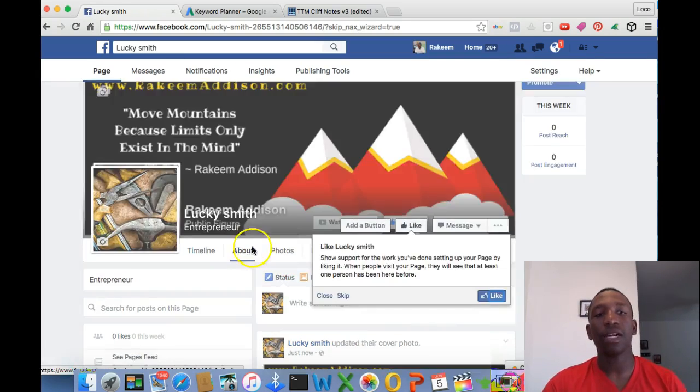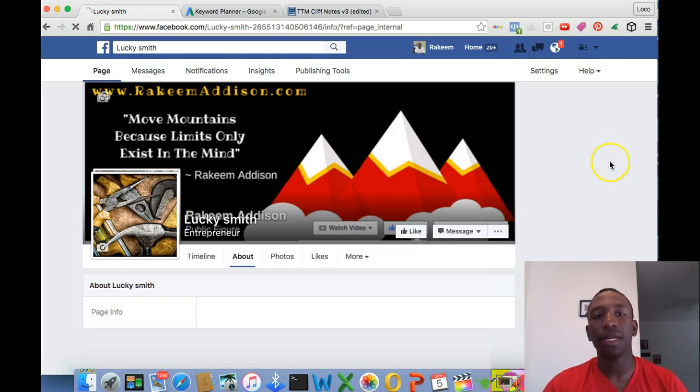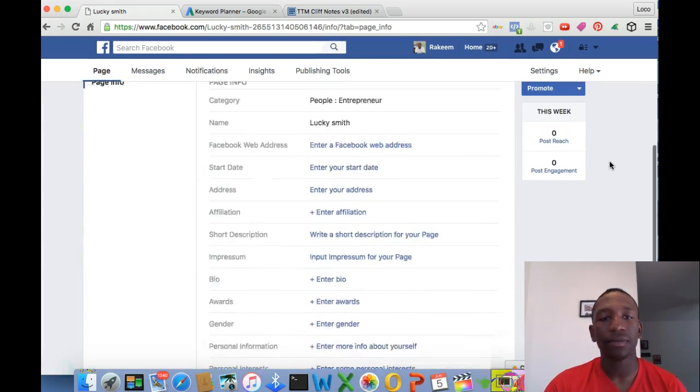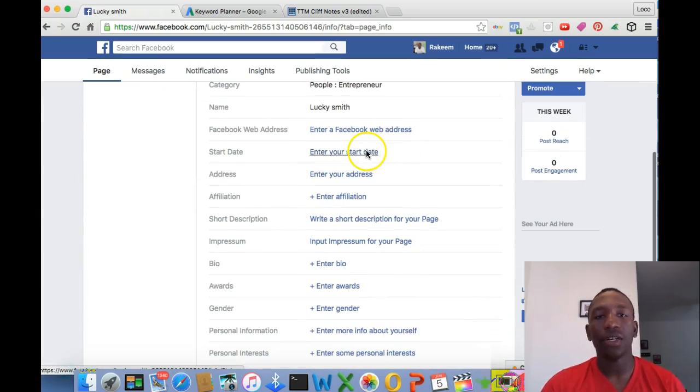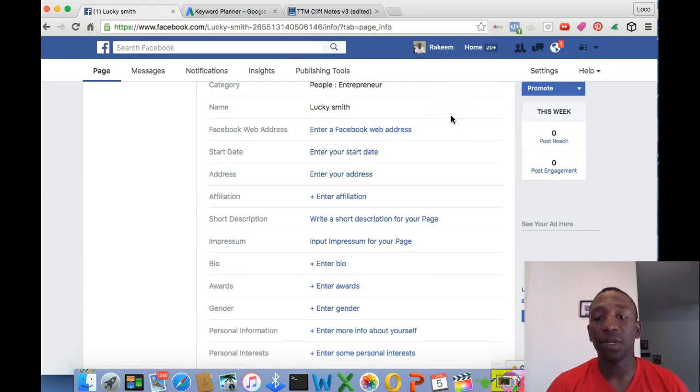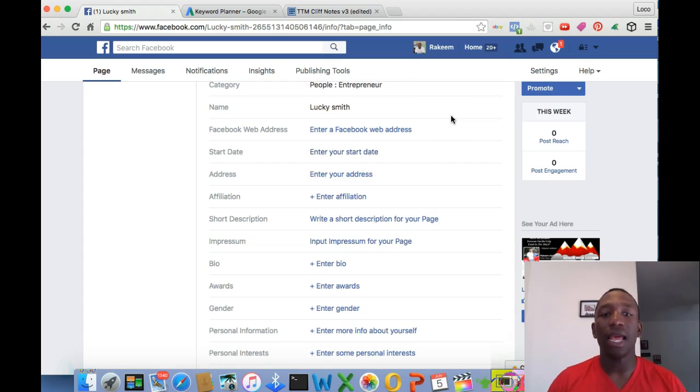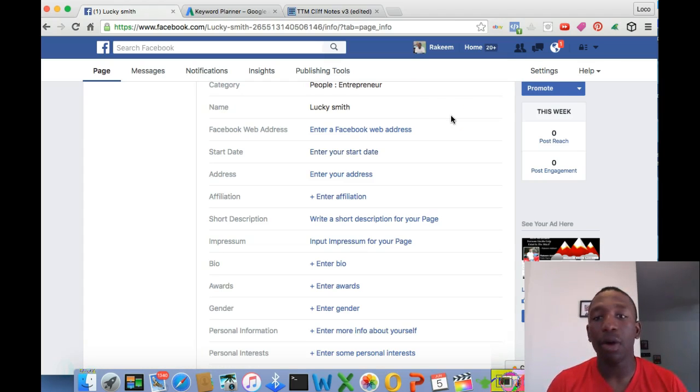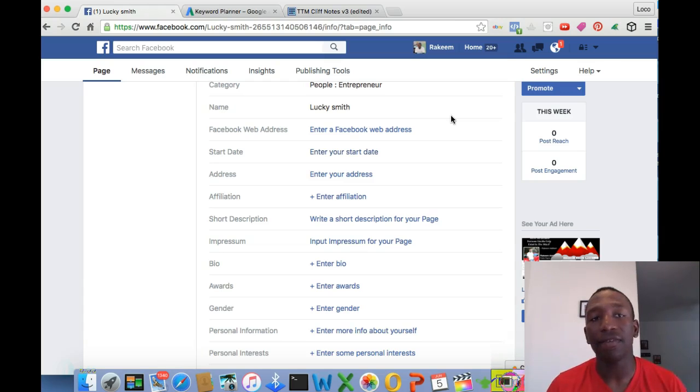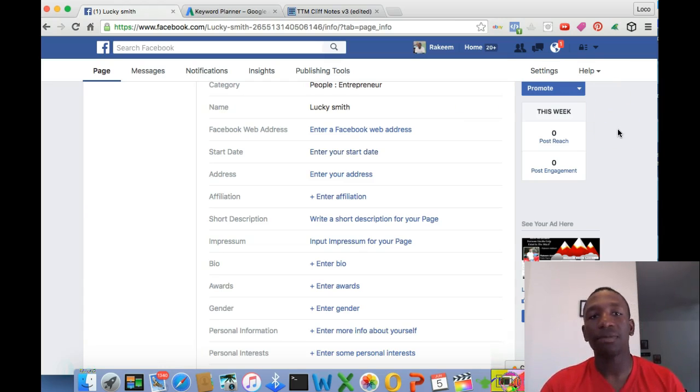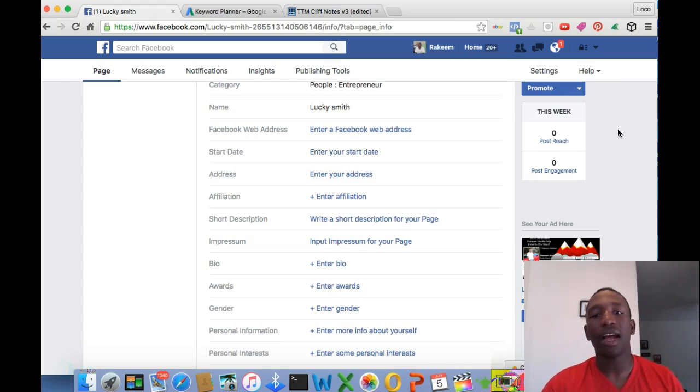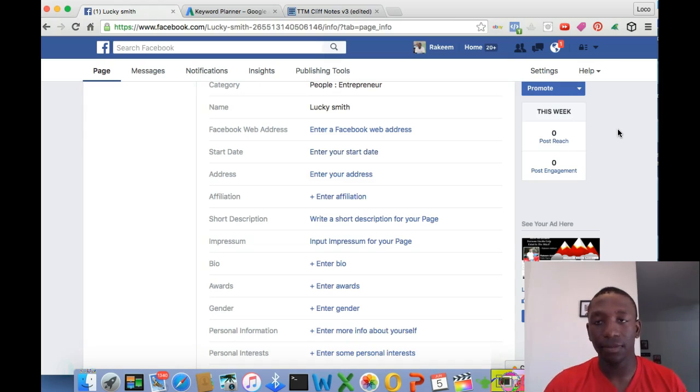Now, if you're somebody who likes to put all your information here, you can do that. I actually just have my name, my Facebook web address which is my Facebook URL, a quick bio, and my website. That's it. That's the only thing that I thought I needed when I first started. As my page went on, I started to update more things, but when you first start, those are the only things that you need.